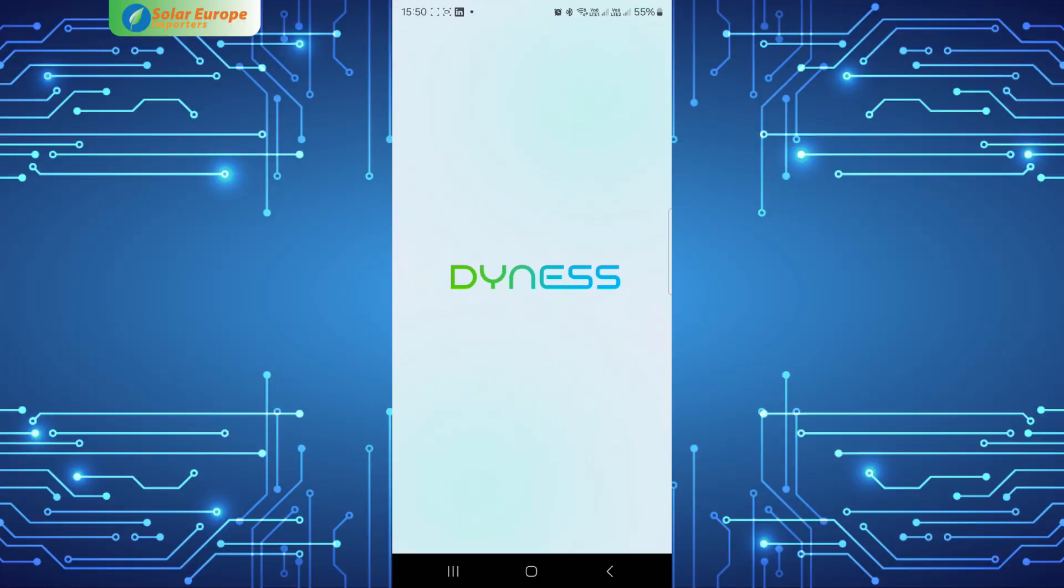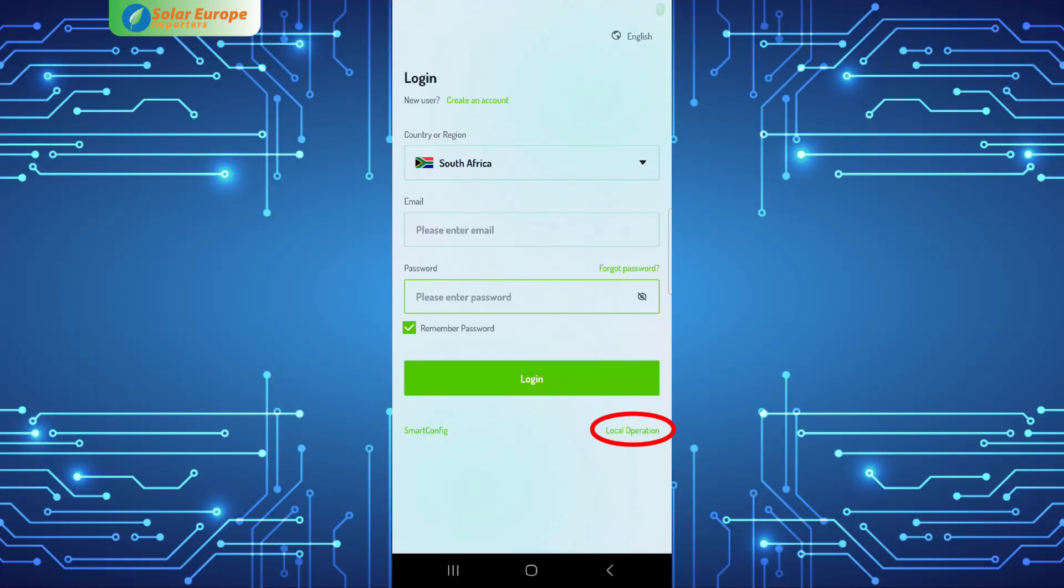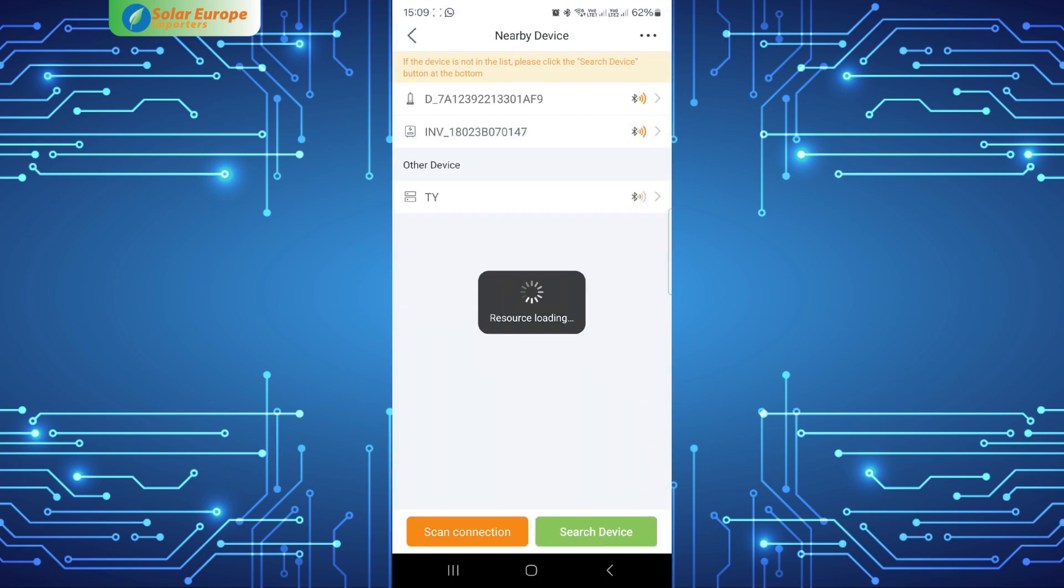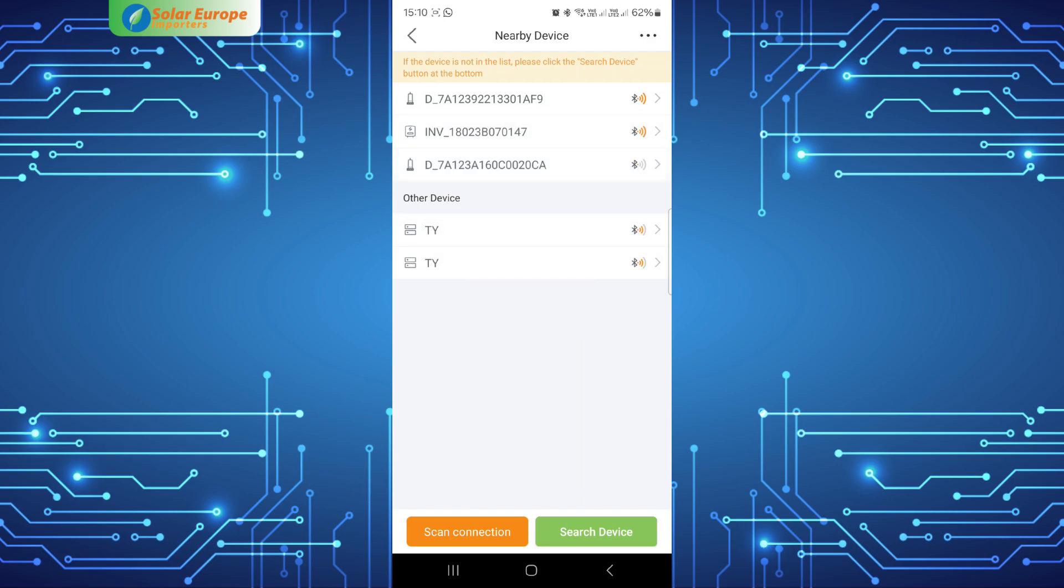In the Dyness app, before you log in, select local operation. Select the inverter. All local Bluetooth devices will be displayed. Select the inverter serial number you want to commission.